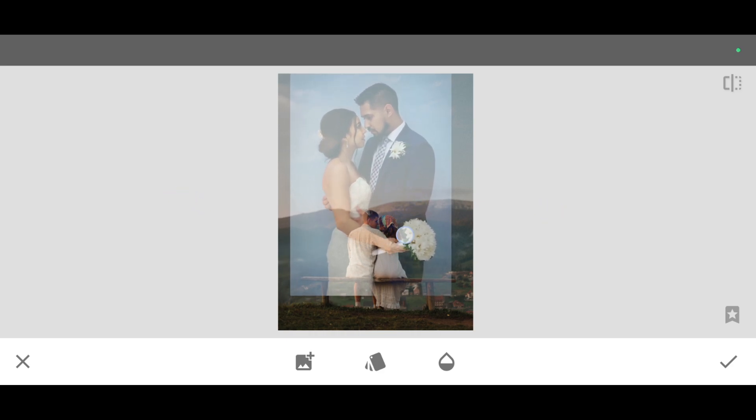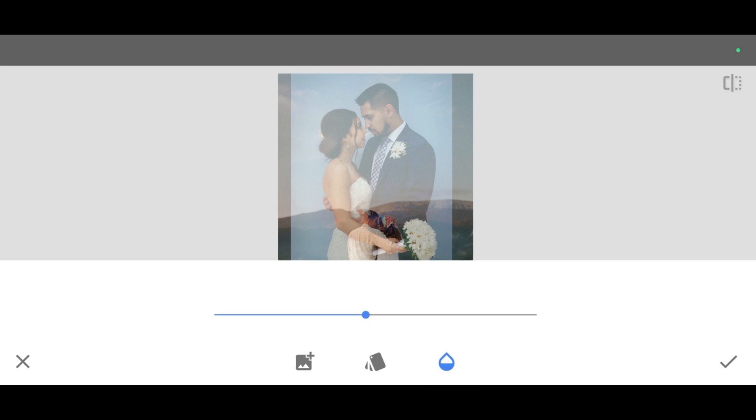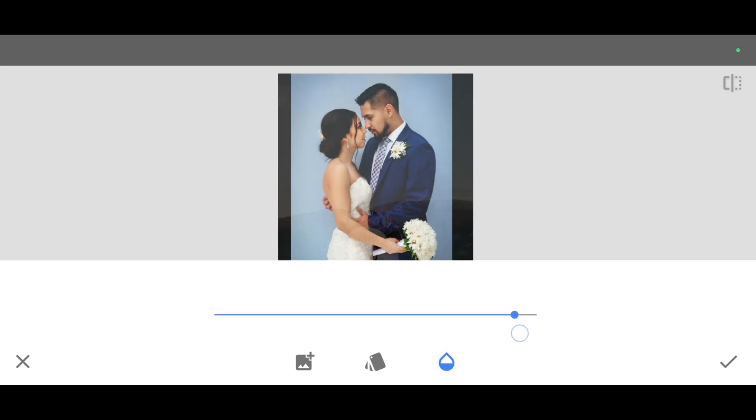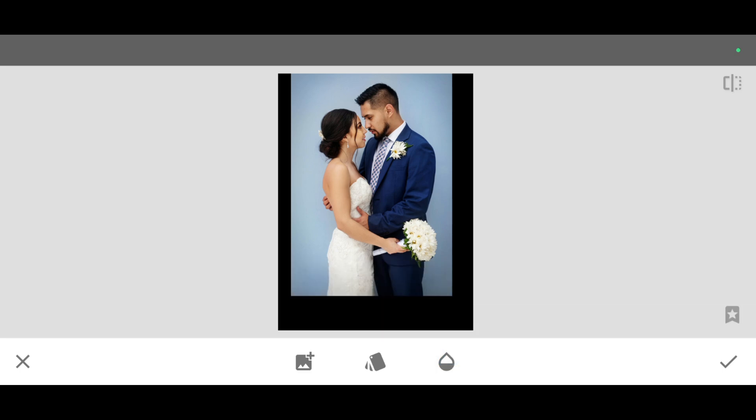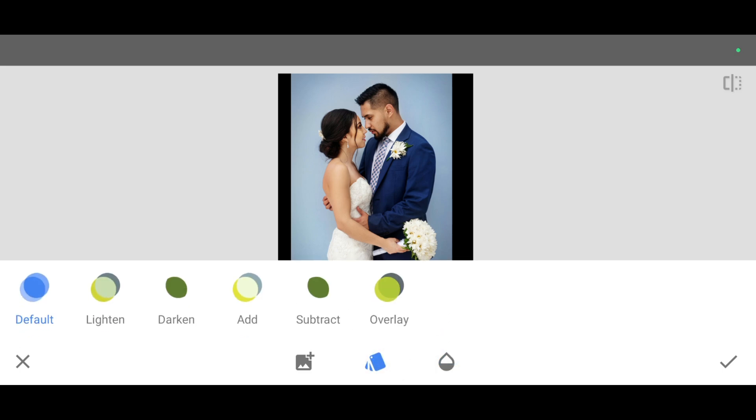Once it's done, just click on opacity level and make it full like this. Click on style and apply subtract style.